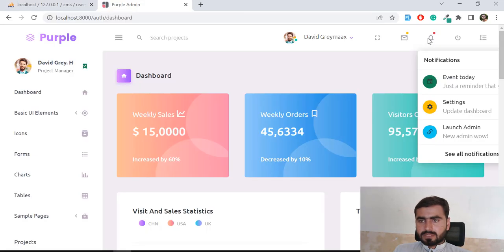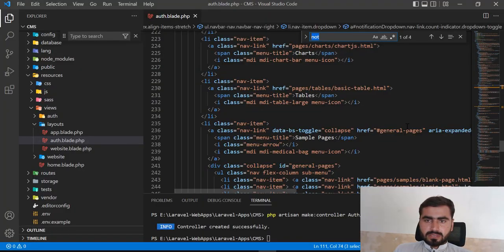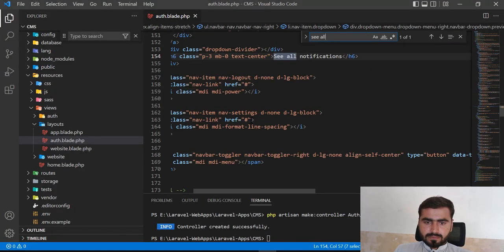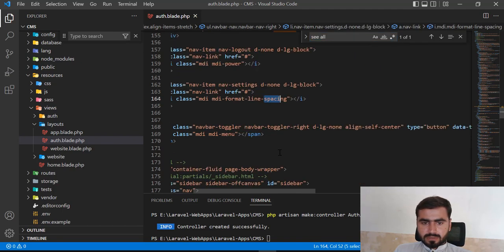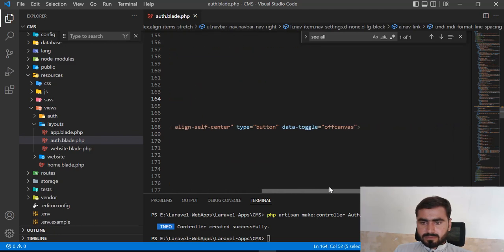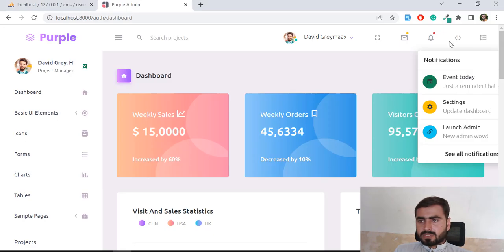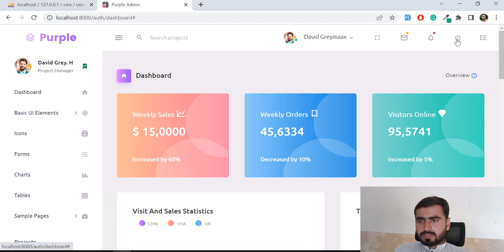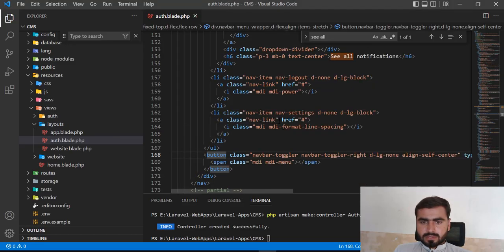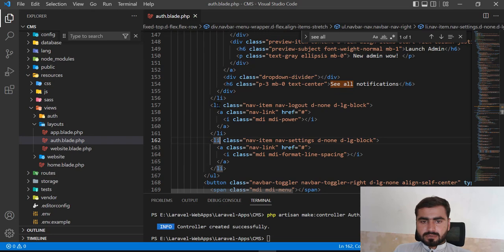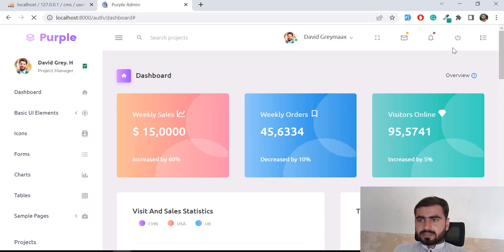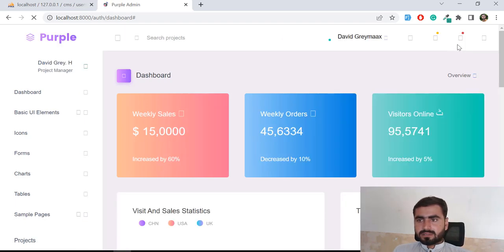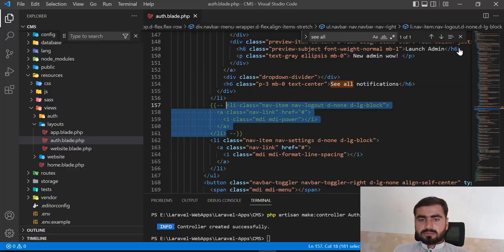I locate the notification section which contains the logout/sign out button. I identify the icon — it's a power icon (md-power). I comment it out to verify I'm working with the correct element, and yes, it disappears, confirming that's the right one.